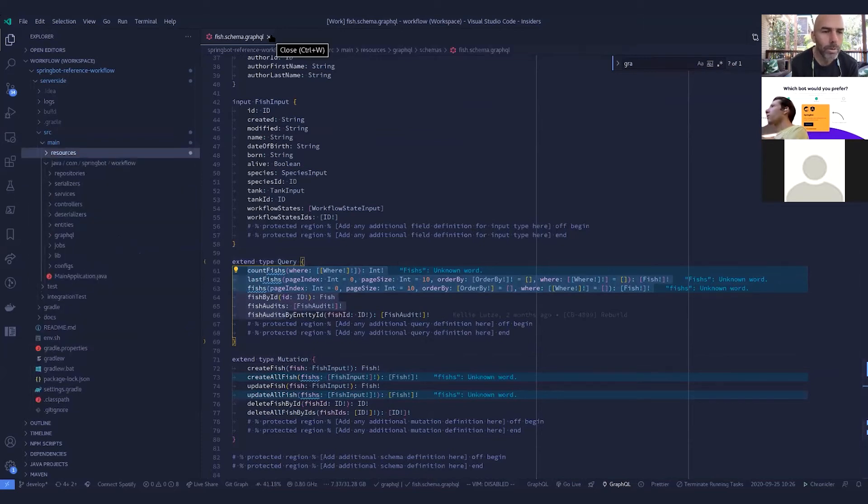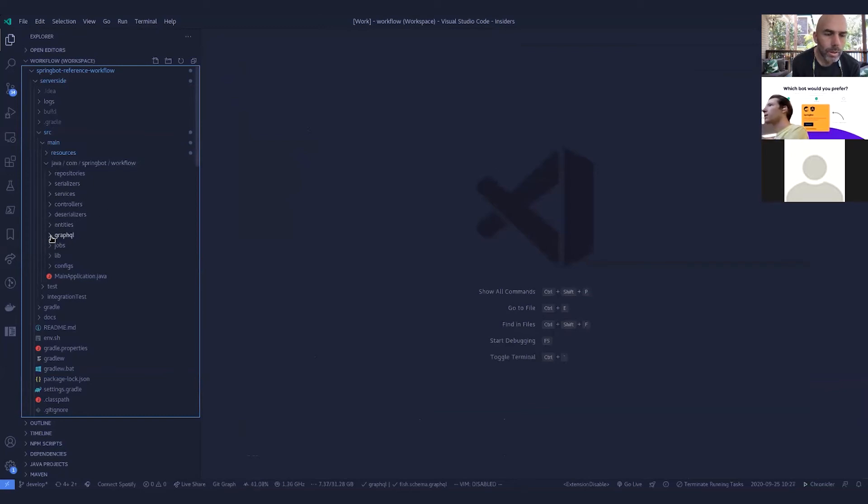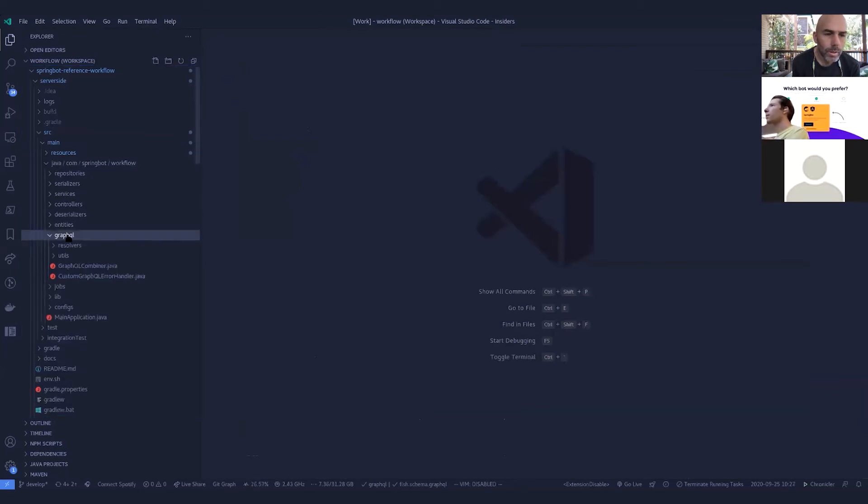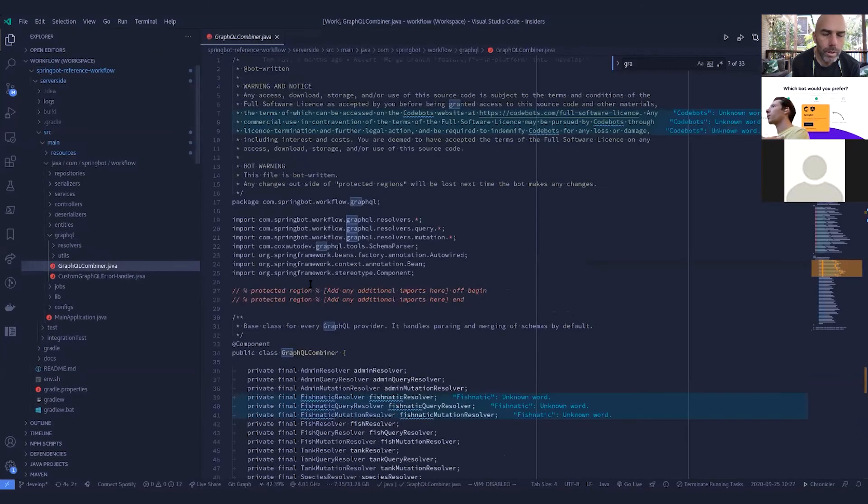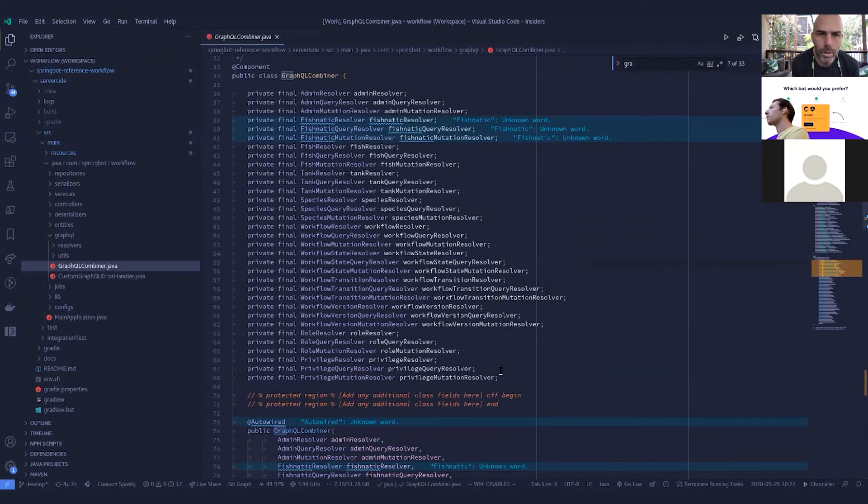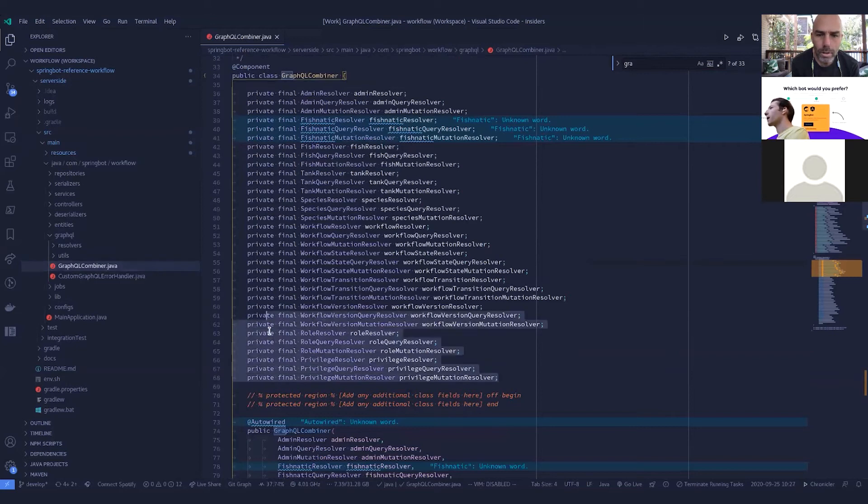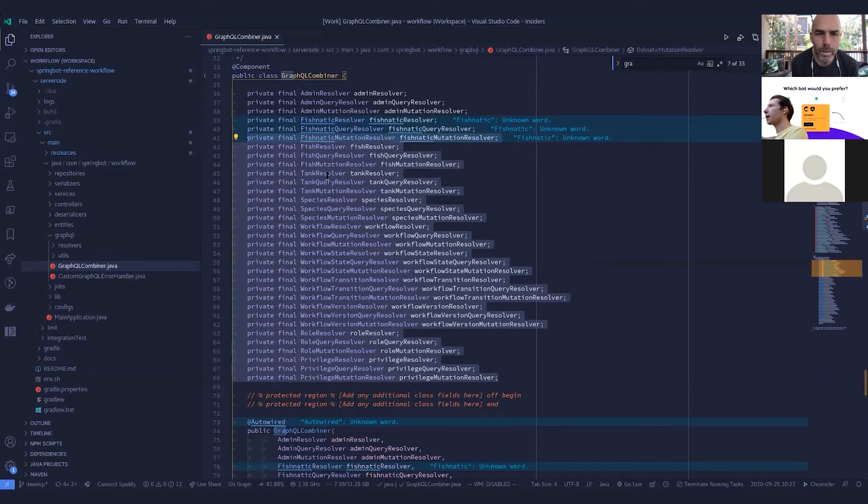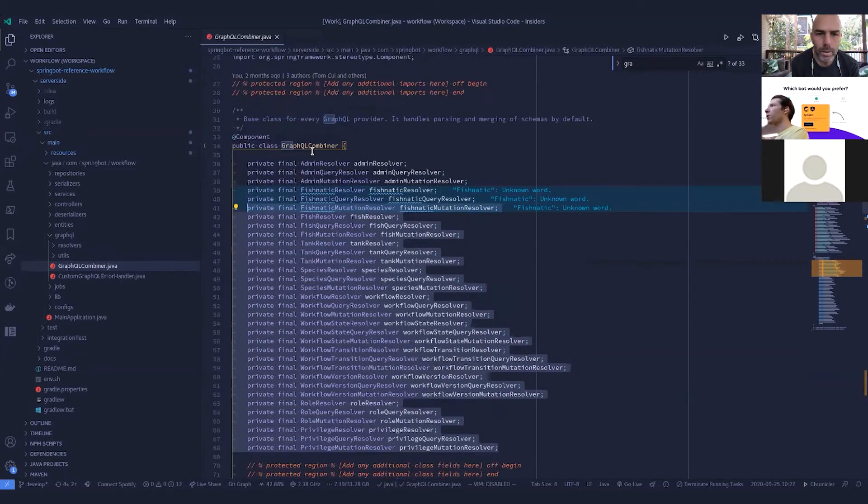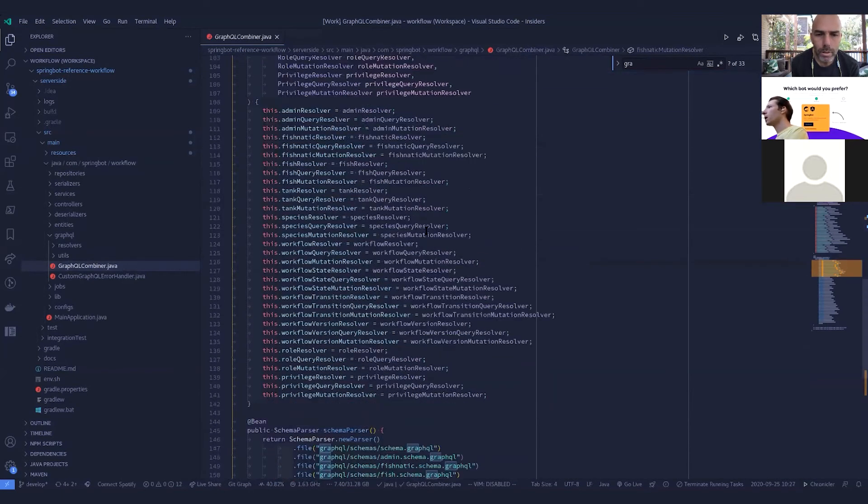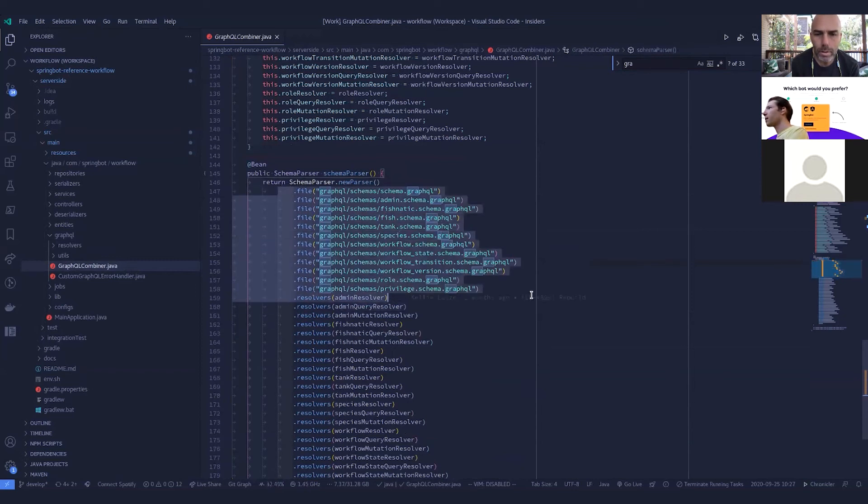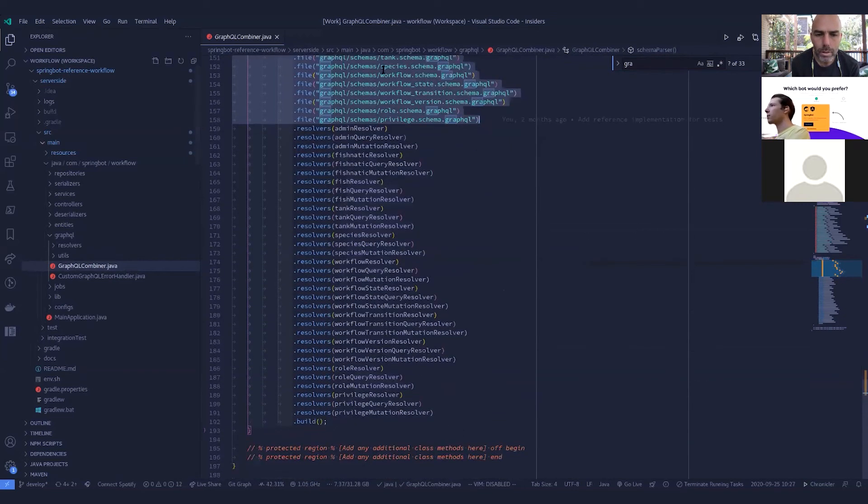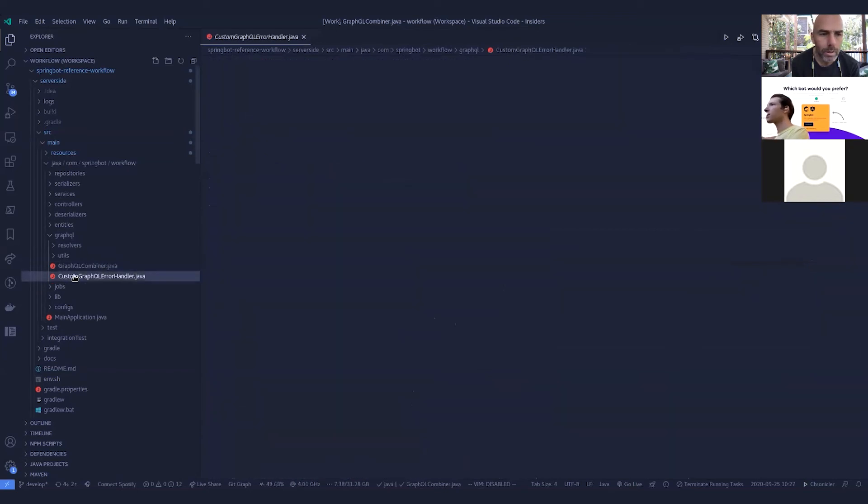So those are the schemas. Then you found underneath with direct record or a package graph URL package, where we've got the graph URL combiner. The graph URL combiner here pulls in all of our resolvers, whether it be a mutation resolver or a query resolver. And then this just basically pulls in our schemas and binds them with the resolvers. So that's what this file does.